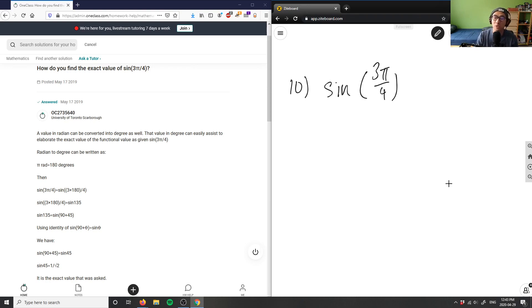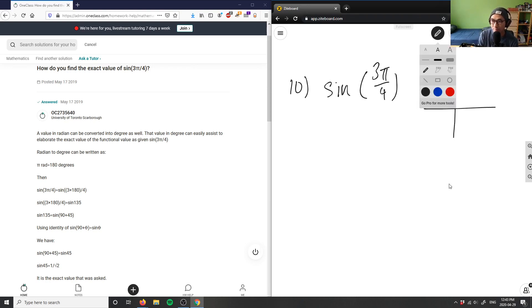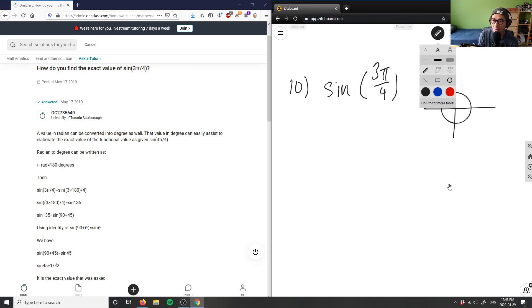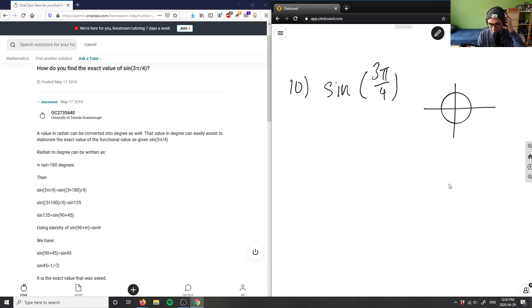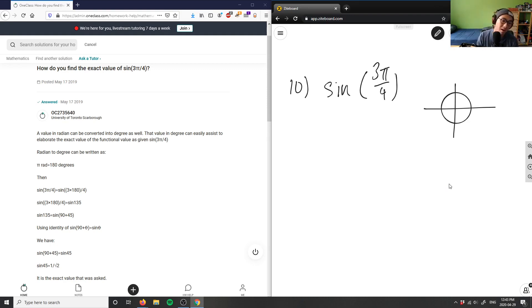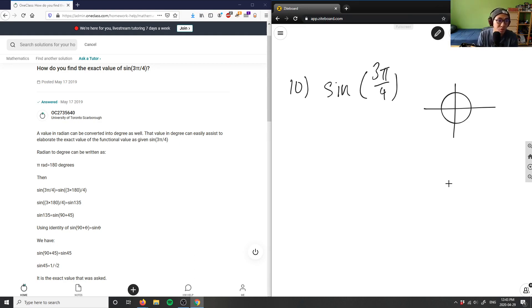But if we do draw a unit circle, we draw a little unit circle here. We would realize that 3π/4 would be basically between—3π/4 is simply just three-fourths π, right?